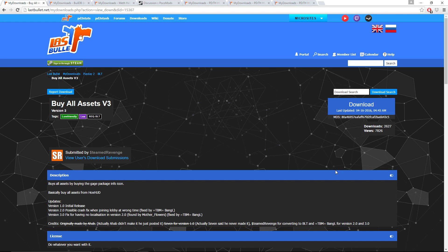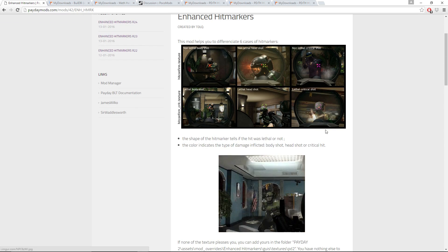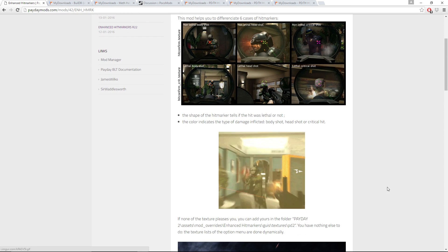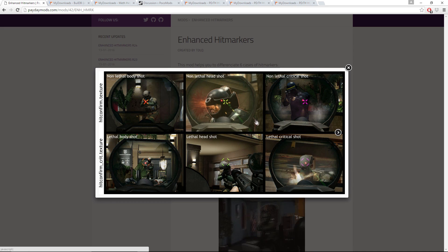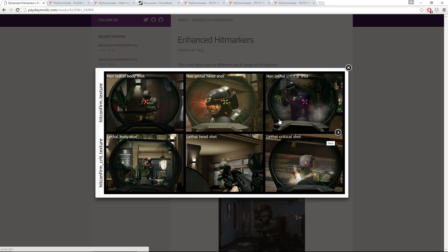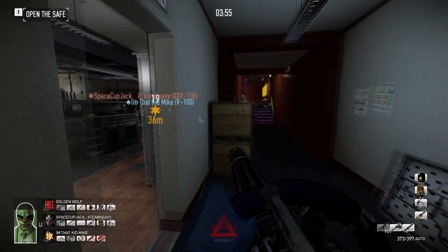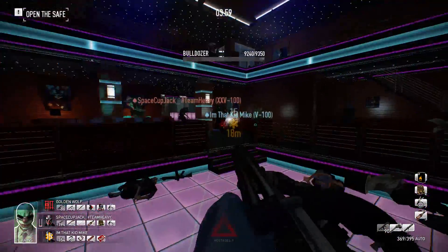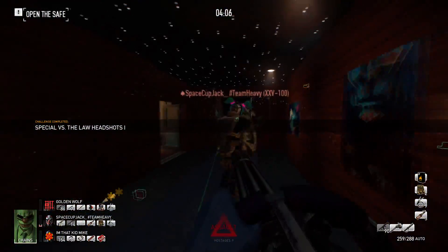Buy All Assets adds a 'buy all assets' function to the pre-heist menu, saving a few seconds. It's pretty much standard in all major HUD mods, so this just imports that feature here. Last but not least: Enhanced Hit Markers. This mod lets you differentiate between six types of hits — non-lethal body shot, non-lethal headshot, non-lethal critical, lethal body shot, lethal headshot, and lethal critical. There's no default way in Payday 2 to know when you get a critical hit, so this shows you that — like why a dozer died in two hits because both shots critted.